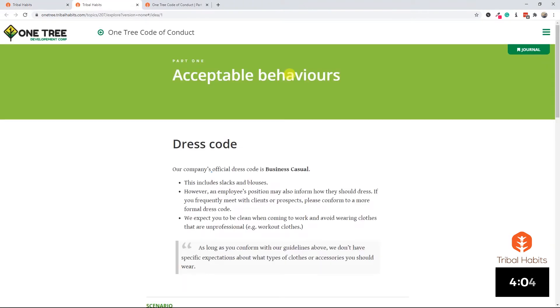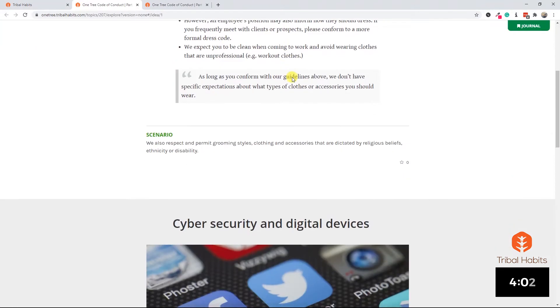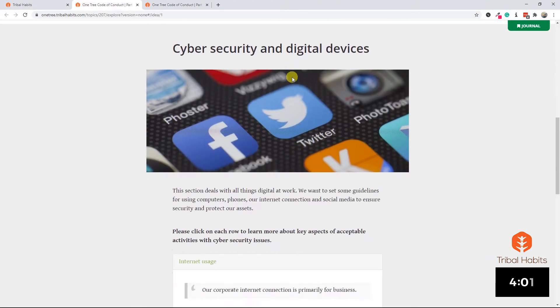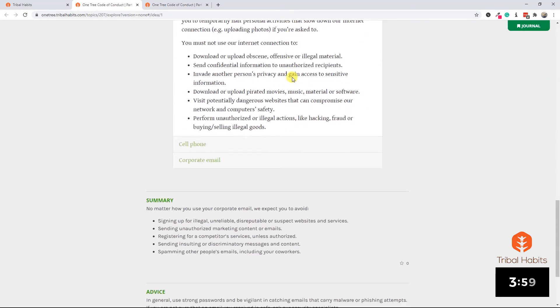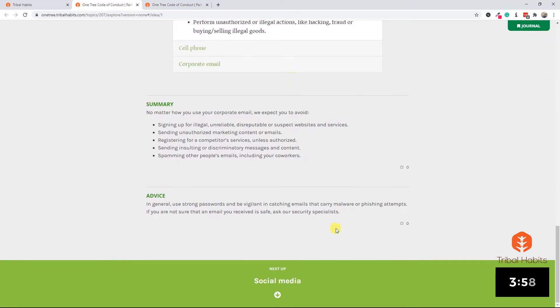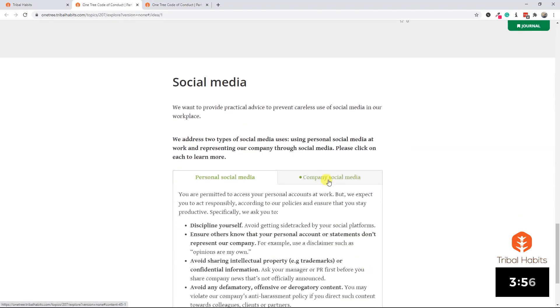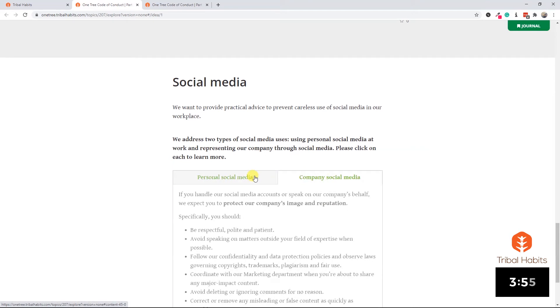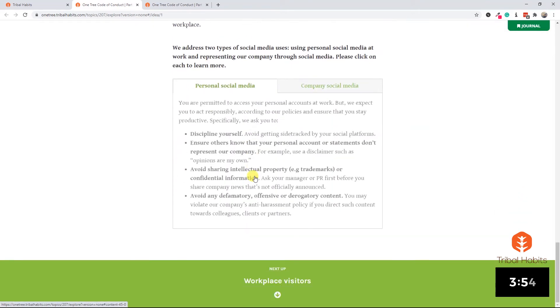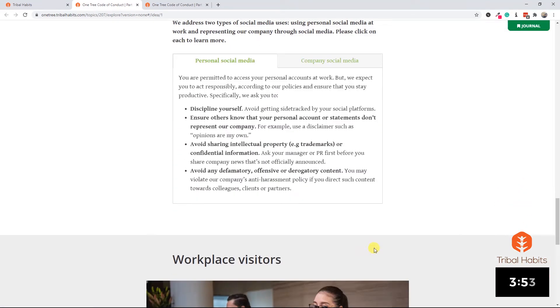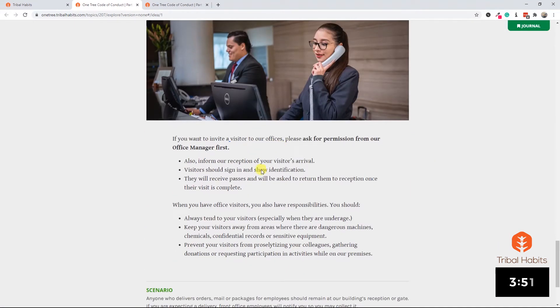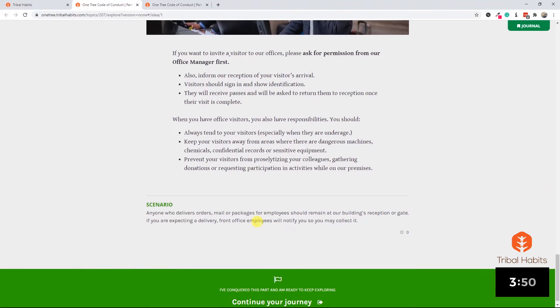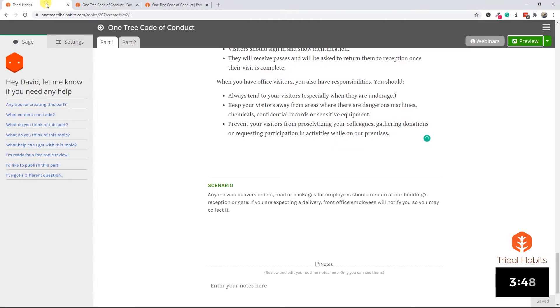If we continue looking at how it looks for a learner, we have our dress code section, cyber security with its accordion, the social media area with its tabs to click between the different information, and finally workplace visitors with the image and text that we just created. So let's get back now and edit part two.